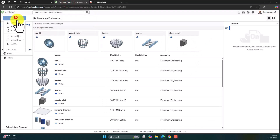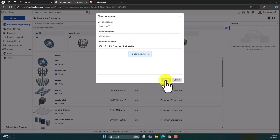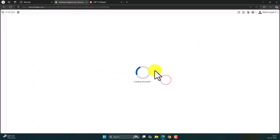Click on Create, select a document, rename the document as Hub Experiment 11, and click on Create.